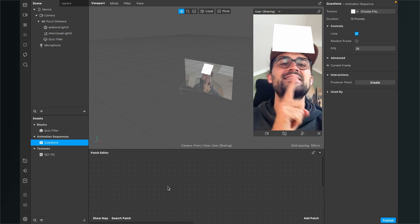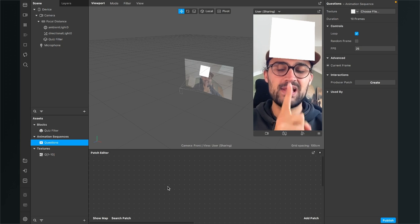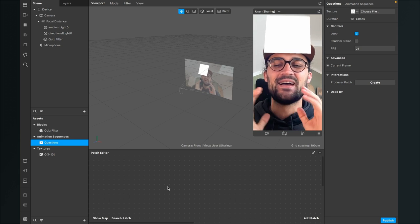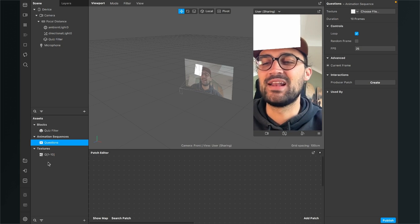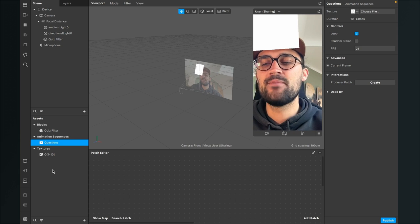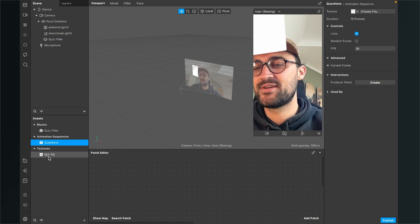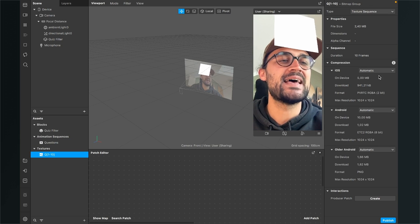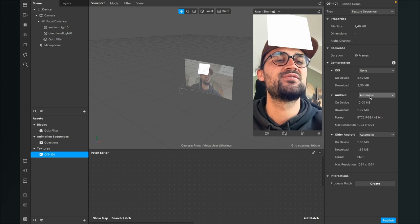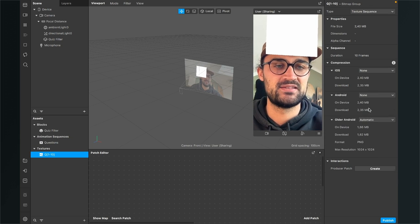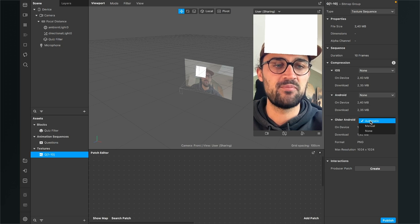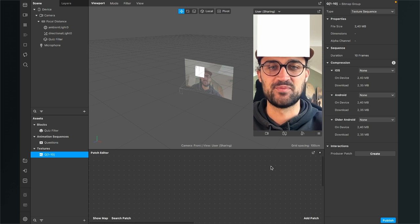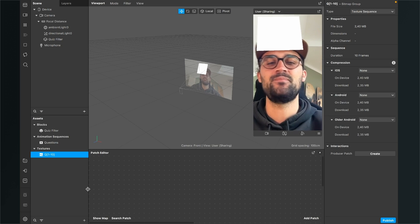I have created 10 questions, but of course you can do fewer or more questions in your filter. The next step is really important, and I show it at every tutorial: when you have imported a texture, click on it, go to the right-hand side, and set the compression to None — so you have the best quality possible.